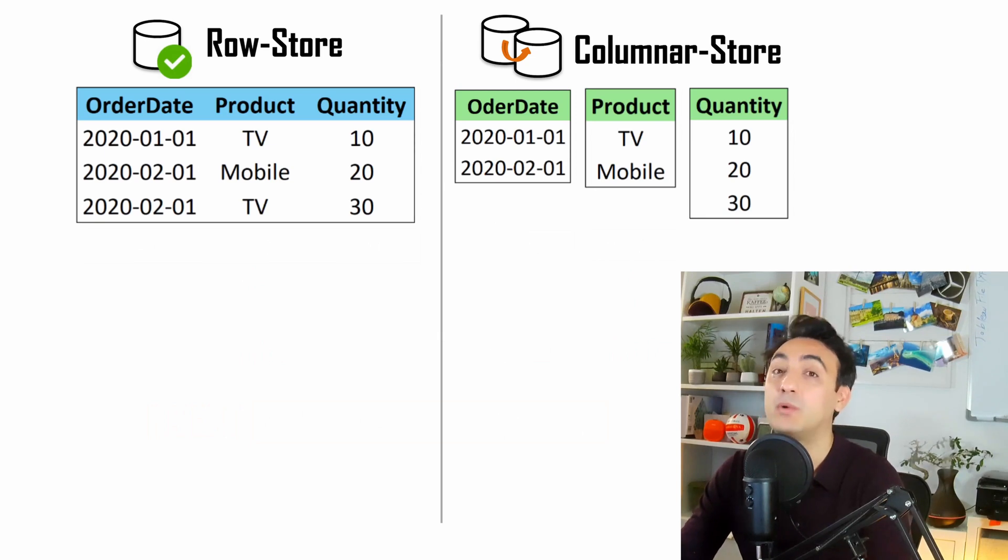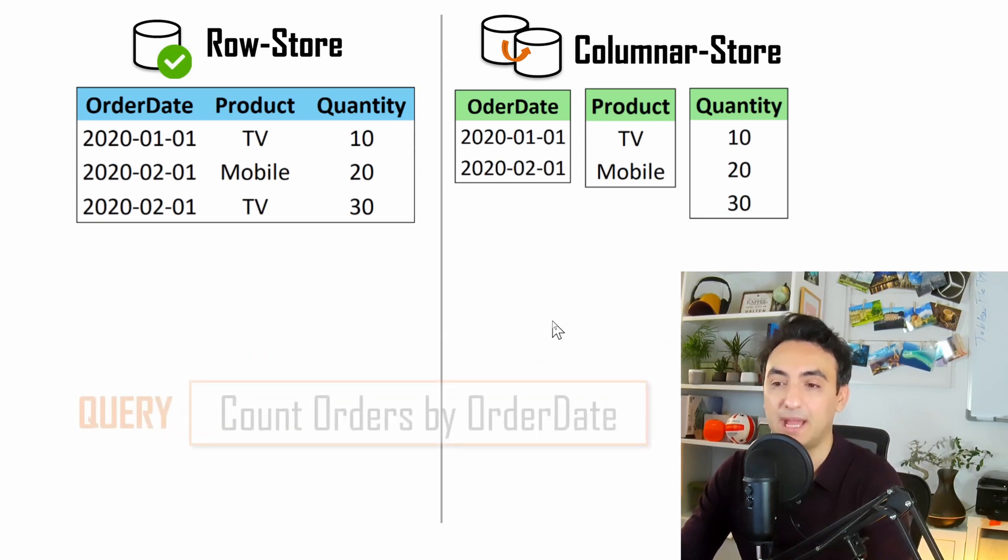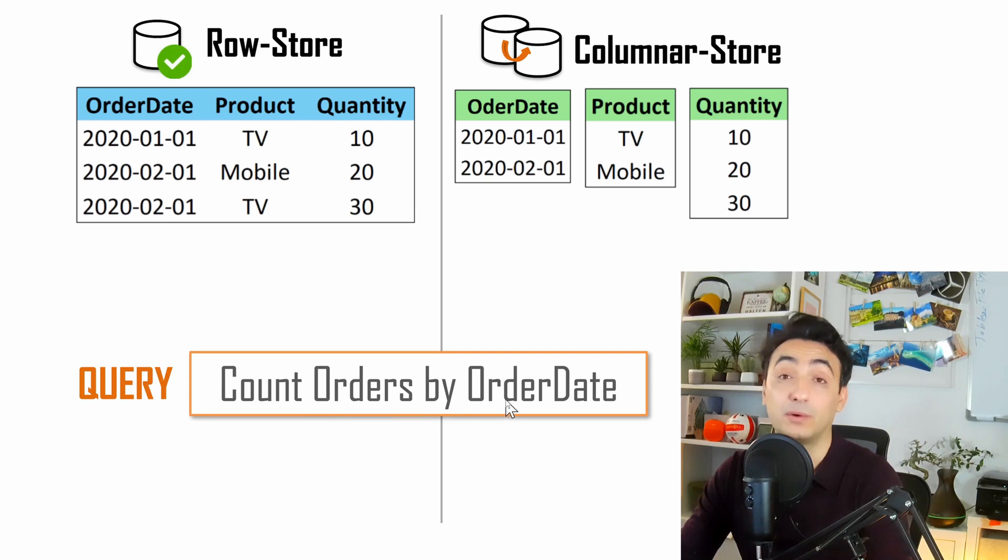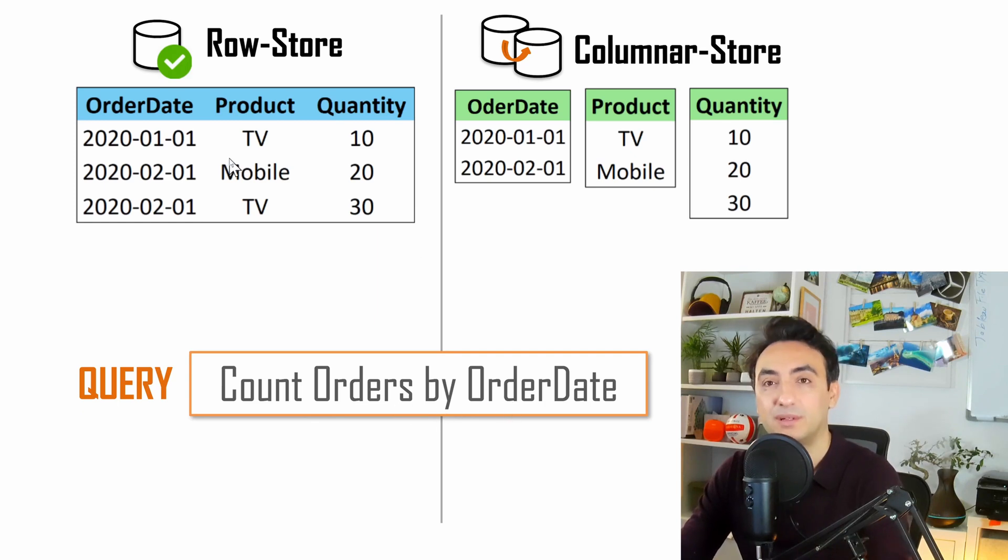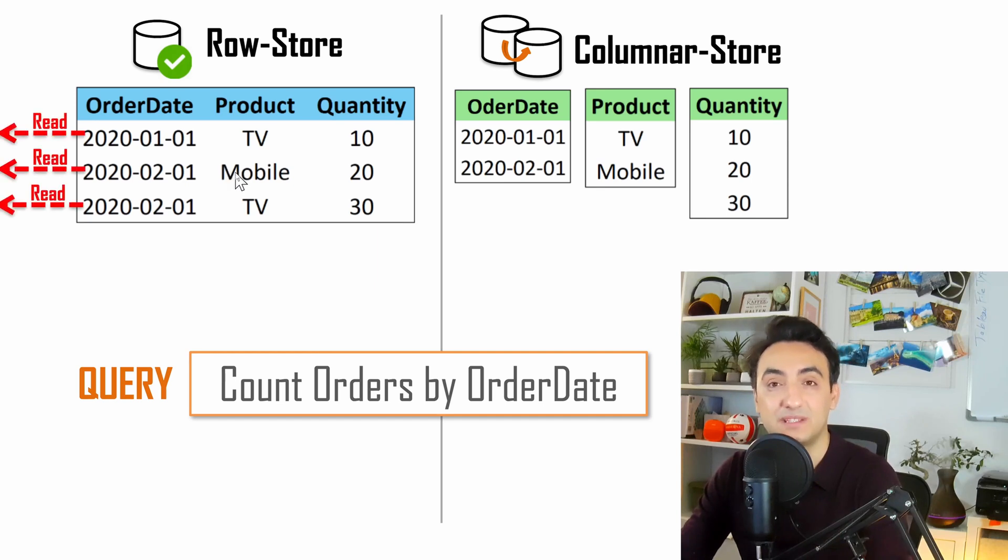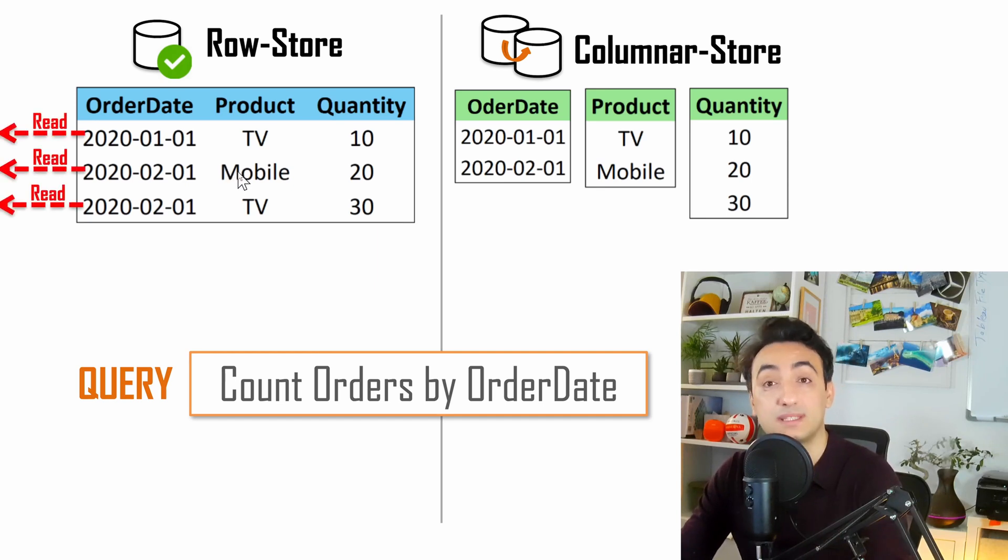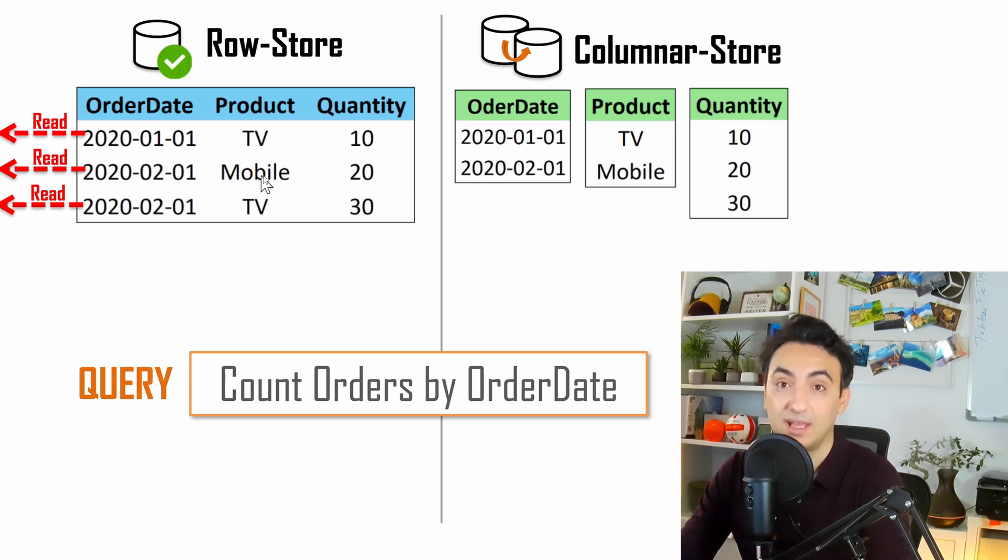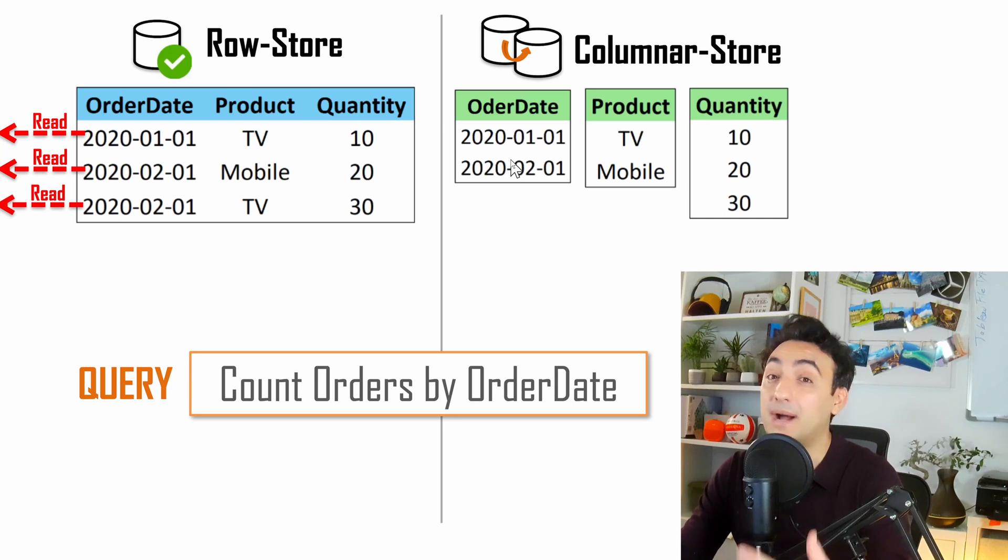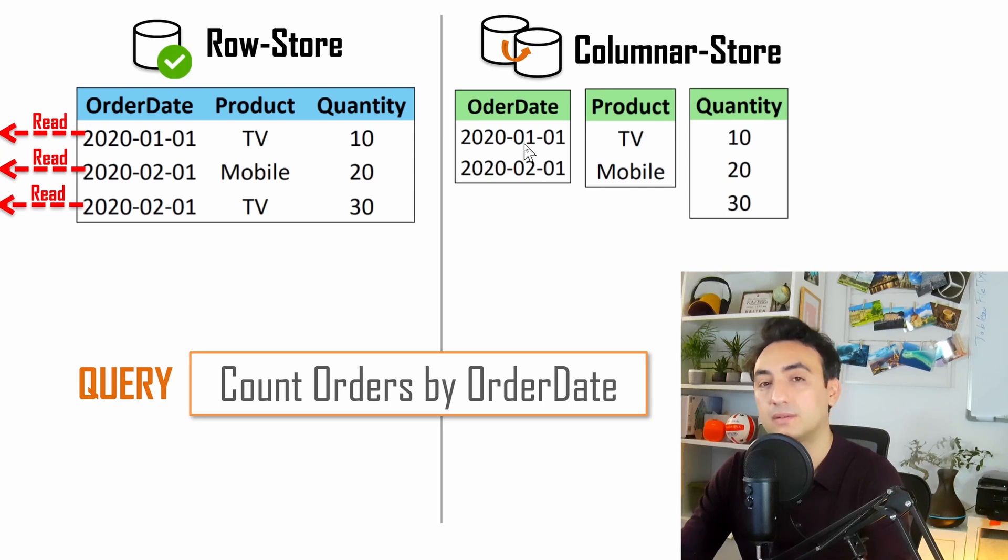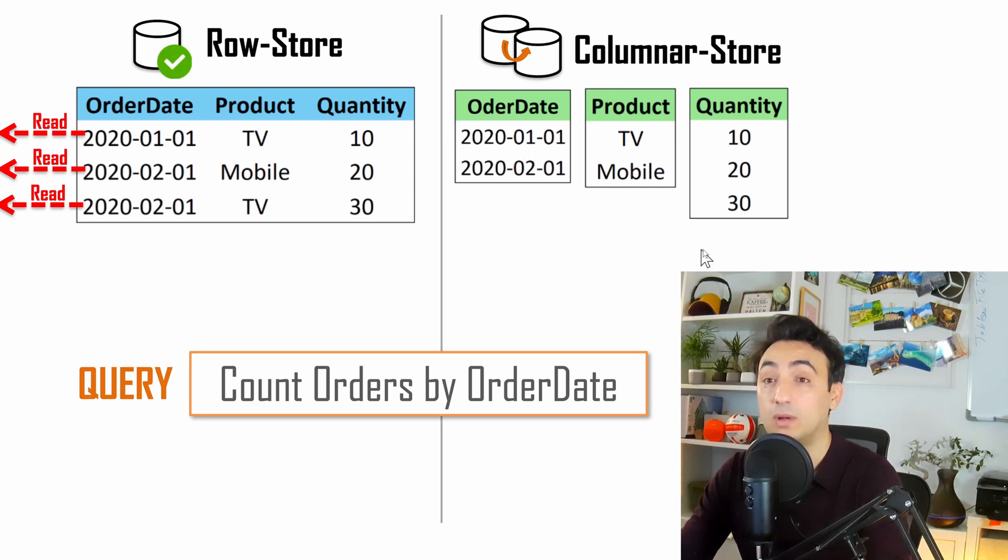Okay guys, in the next example, we want to read some data. Let's say we have this query: we're going to count all the orders by order dates. With row store, your query accesses all the records in the tables to get this information, which could cause a lot of unnecessary disc reads that might slow down your dashboards.